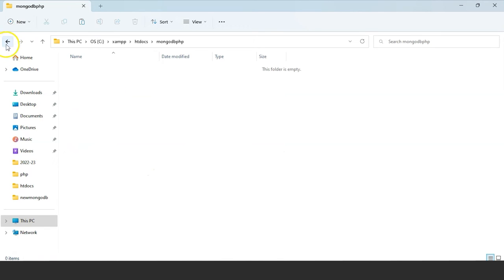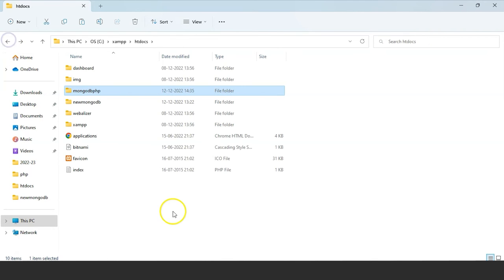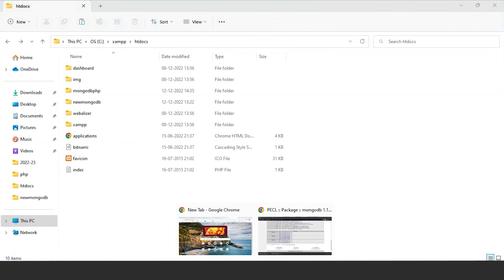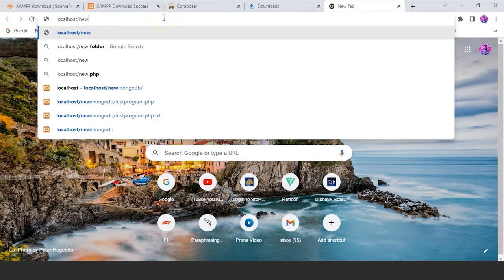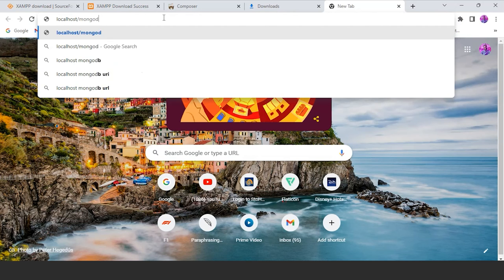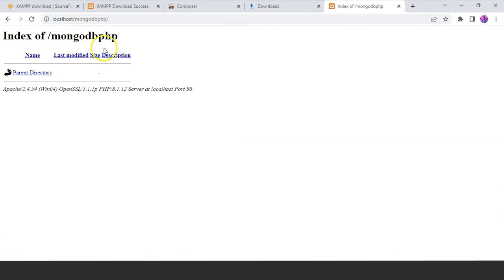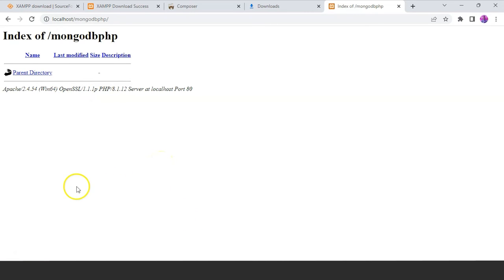Click on this folder — it says folder is empty. If you want to find what is happening in this, you have to go to your web browser, type 'localhost/', and mention the folder name which is 'mongodb.php'. Put a forward slash and enter. You can see we have an index of 'mongodb.php' here, and there are no files yet saved here. Now we'll write a basic program using PHP.